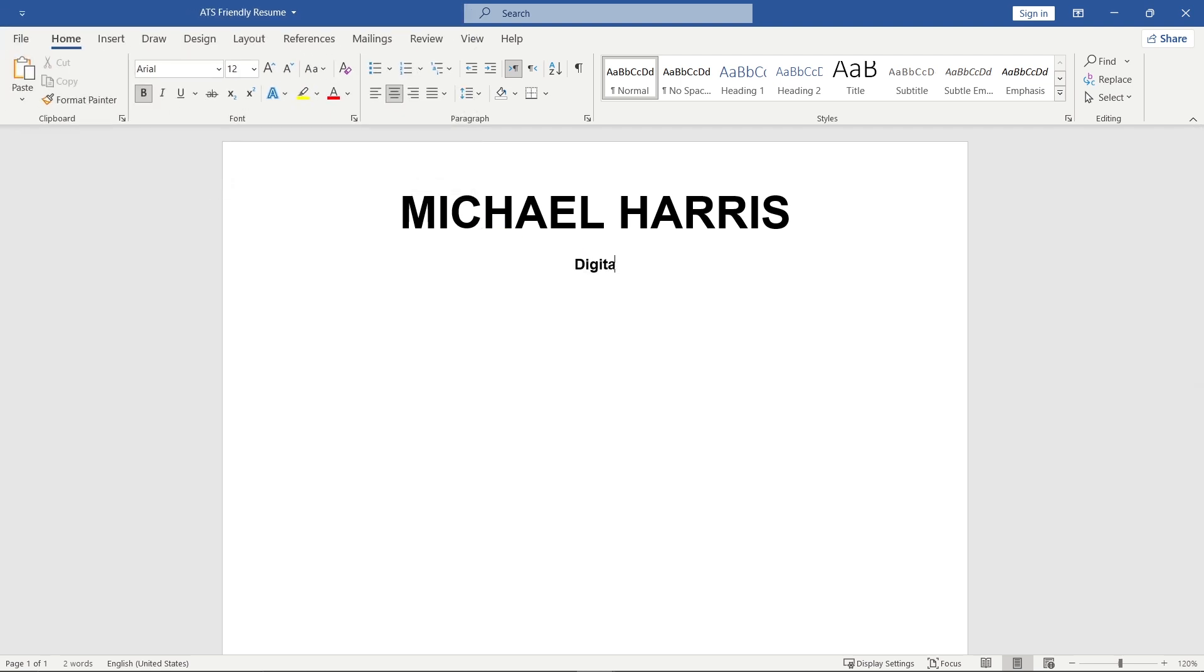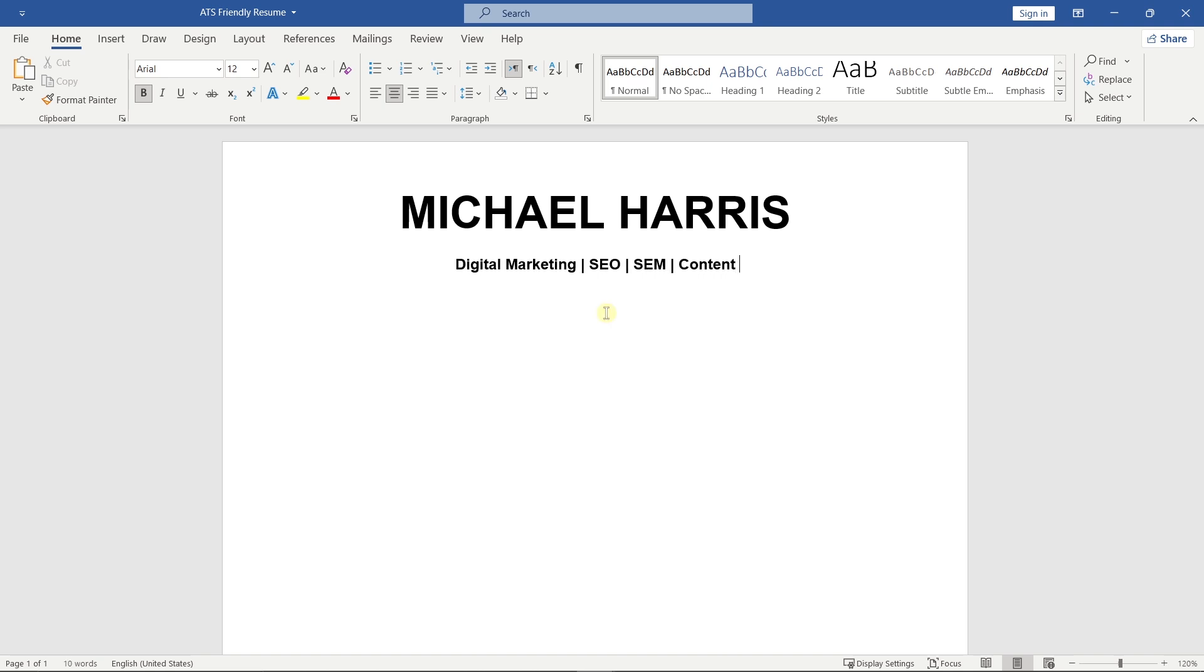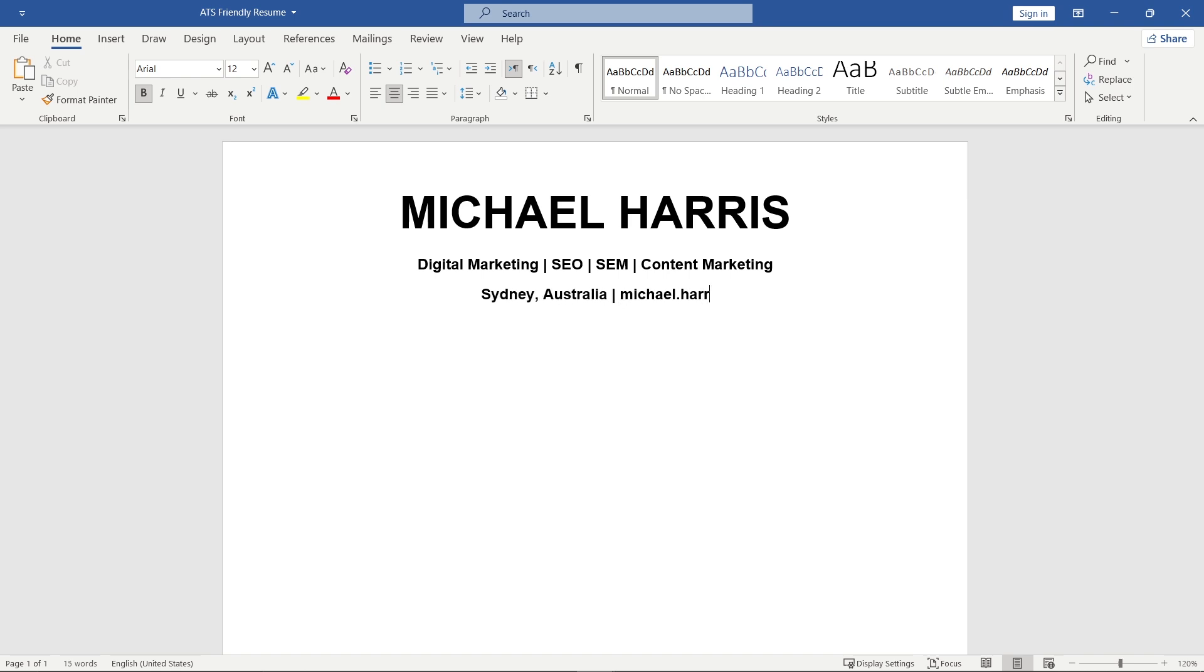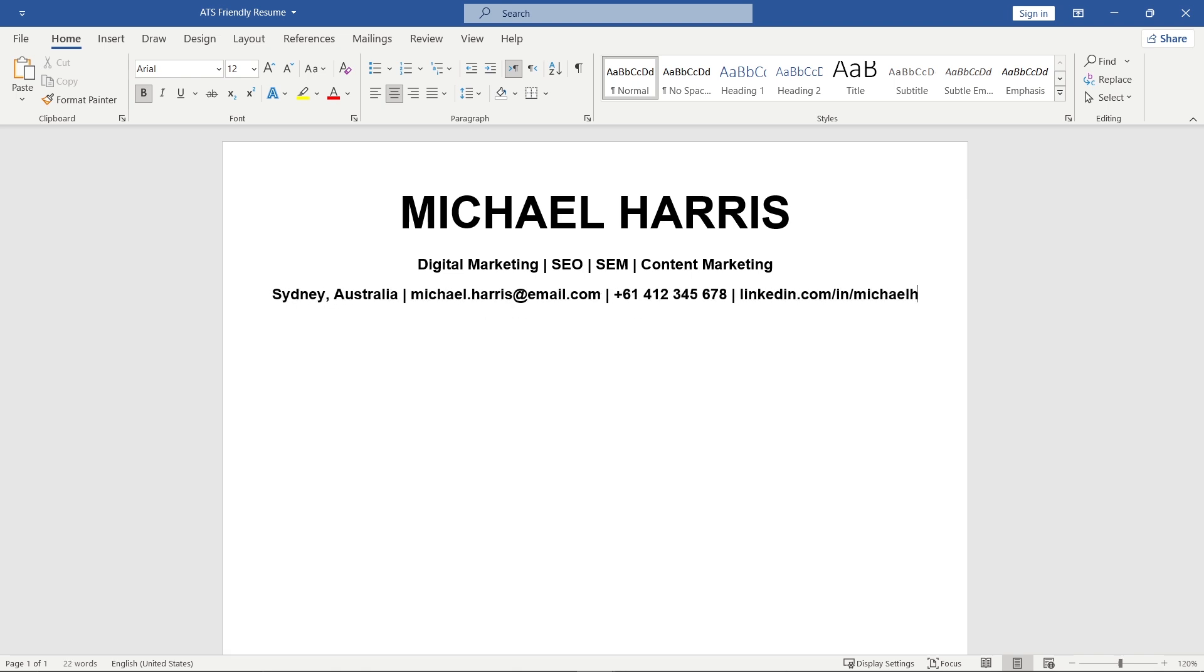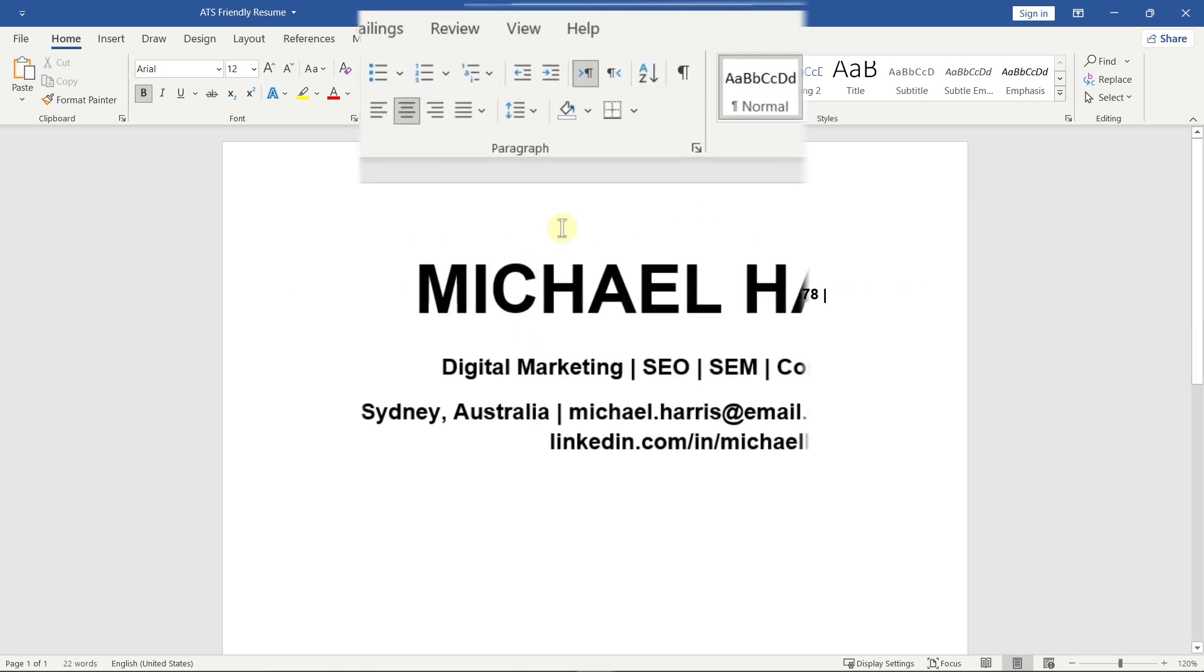Below that, add multiple professional titles. These help with keyword targeting and give hiring managers a quick idea of your expertise. Next, add your contact information. Keep it simple and professional. And yes, we'll format this part too for a cleaner look.